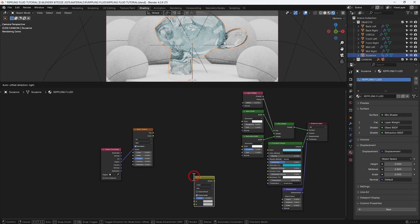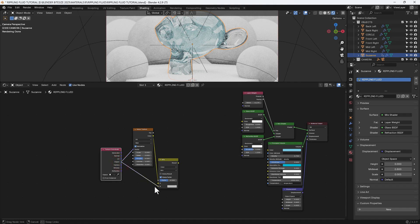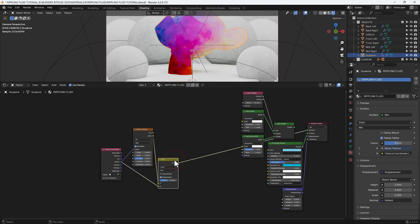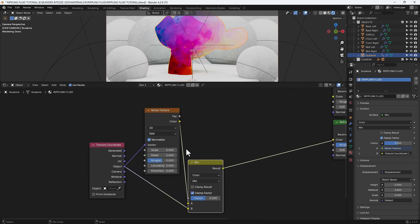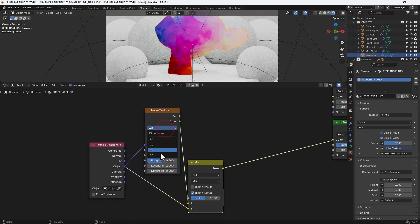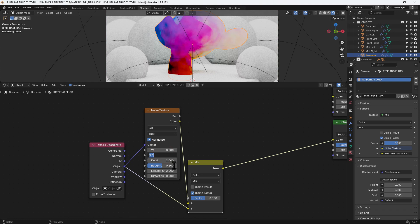Then I'm going to get a mix color node, connect up the color output from the noise texture into the A slot, and then the object output from the texture coordinate to the B slot. And you can see there by isolating that mix node, see what's happening. So we're going to set this to 4D because then we can use this W value to animate those ripples.